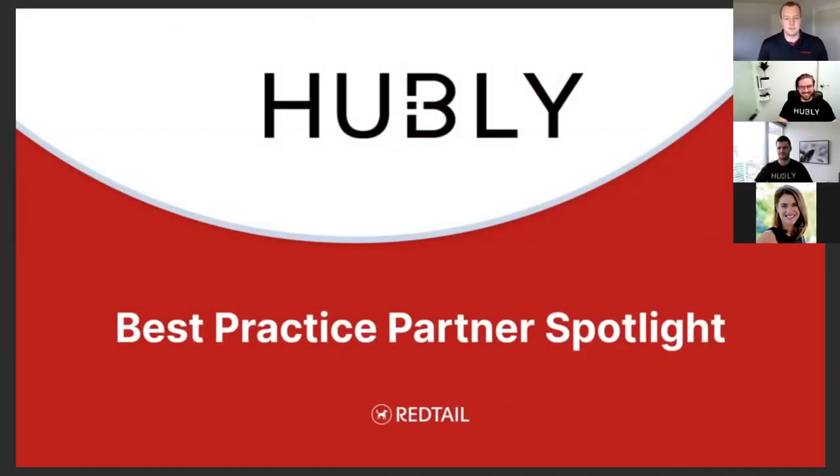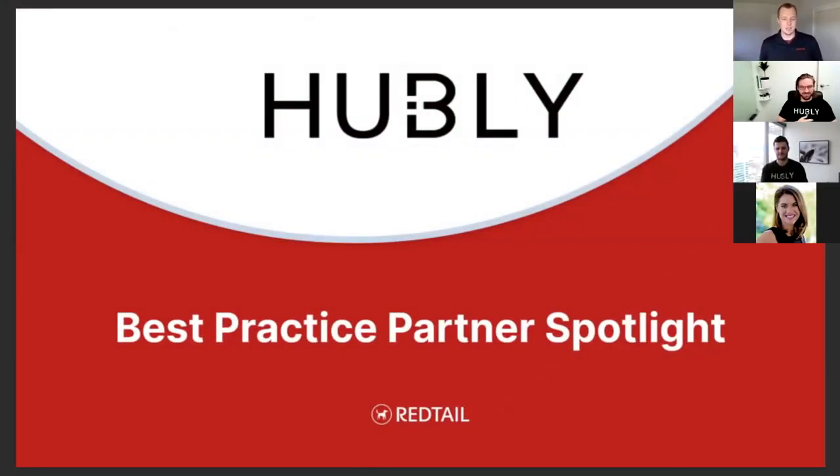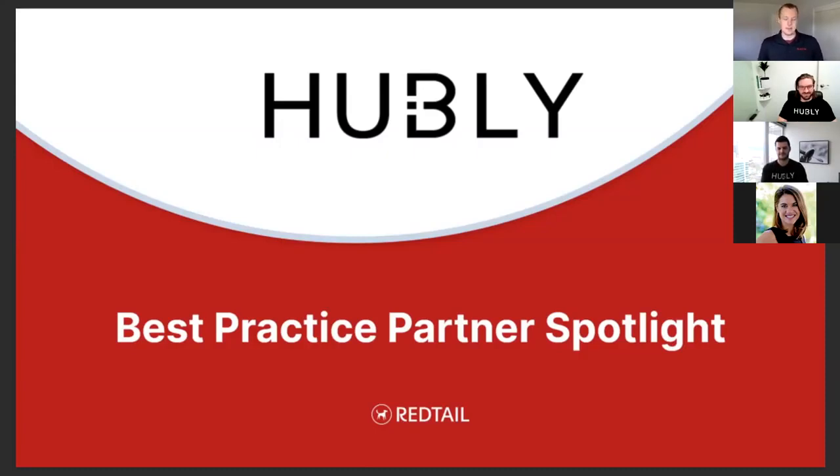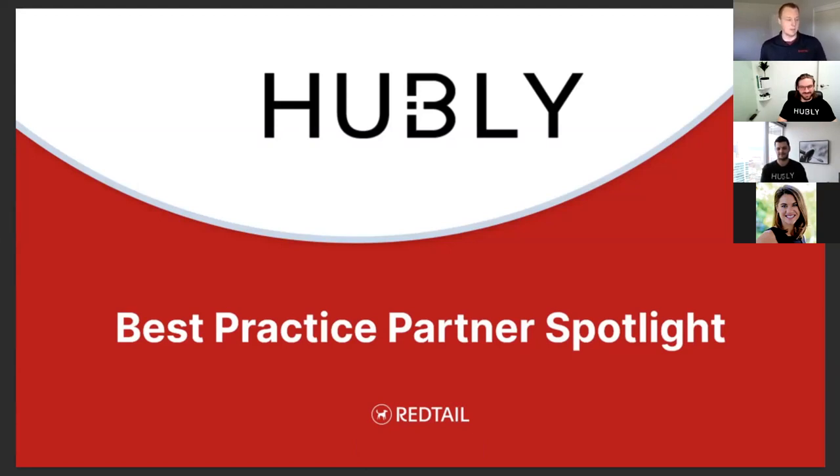Thank you for joining us for another Best Practice Partner Spotlight. Today we have our partner Hubly here, and we're going to be telling you how to stop letting your clients fall through the cracks. Are you afraid of forgetting something? Do you hate audits? Alleviate that fear and learn how Hubly can help you automate your client service records with a breeze.